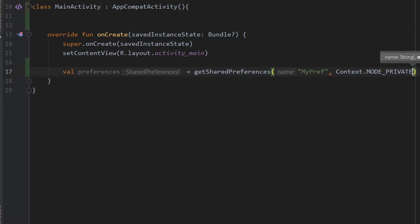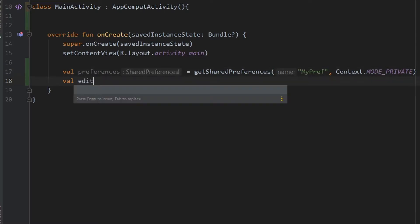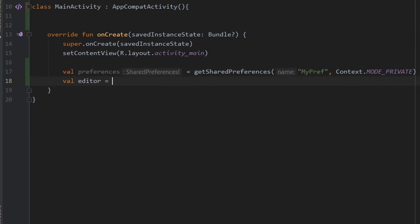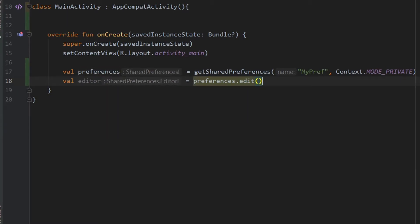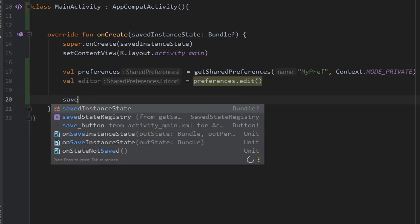The second thing you need is the editor object for the particular shared preferences. Create another variable called 'editor', and to get the editor object, use preferences.edit(). This is showing a warning because I have not yet used preferences.apply().